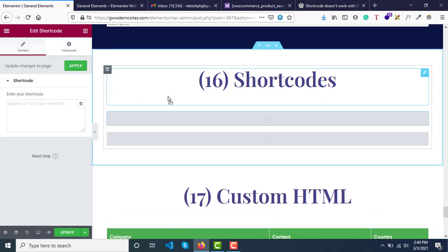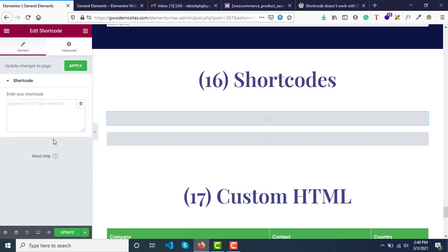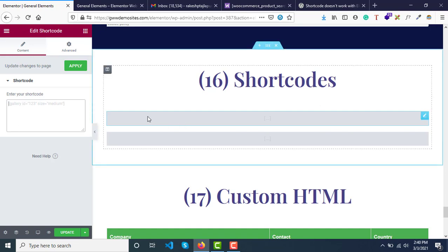As soon as you drop it, you have an option to enter the shortcode. You can integrate galleries, sliders, forms, or anything that you can generate shortcode for and display it on your website.